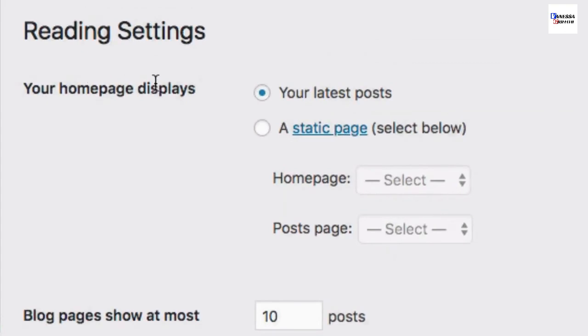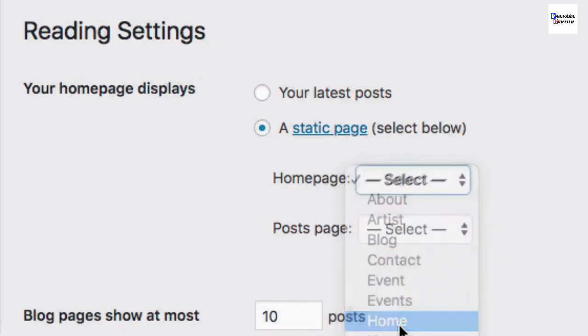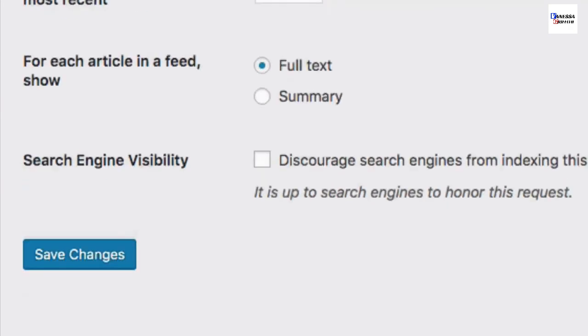Under your homepage displays, select a static page. And then for the homepage, select the homepage with the corresponding homepage layout. And then click Save Changes.